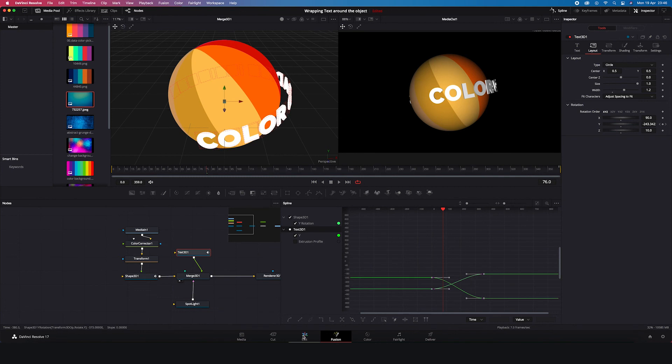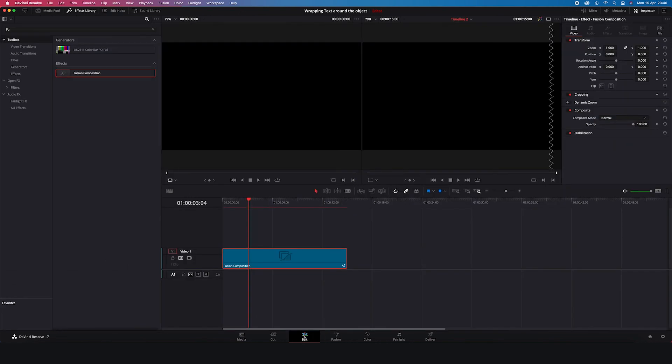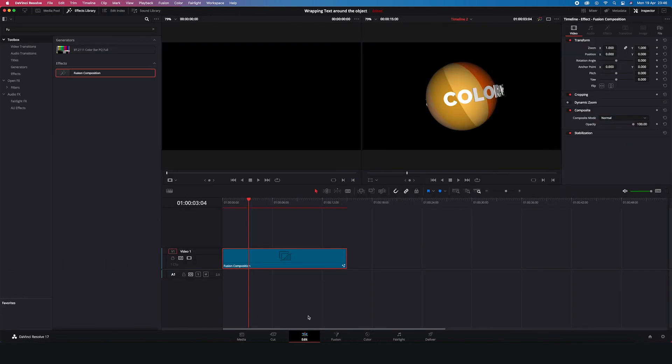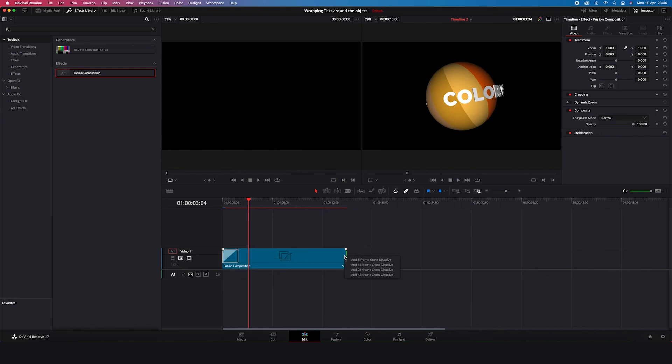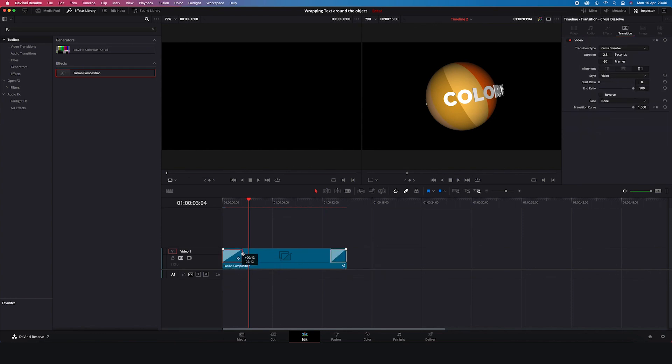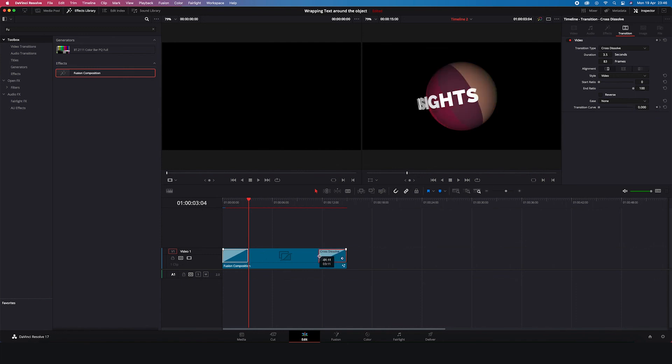And now we'll go back to the edit tab. And we'll add nice long cross dissolves on both sides of the clip to make it go from and to black smoothly. And now we can watch the final result full screen.